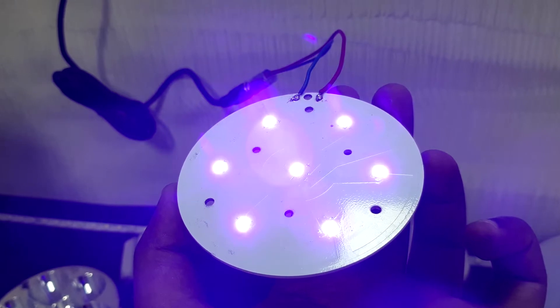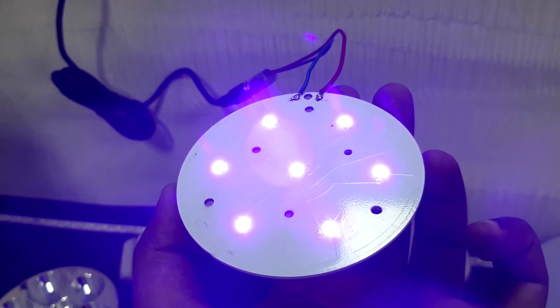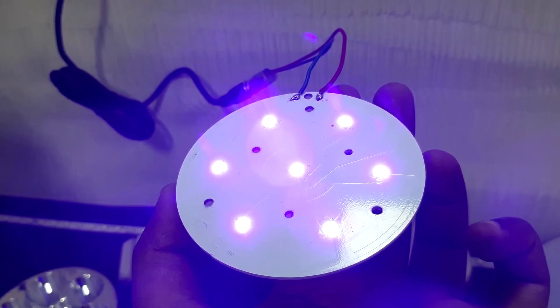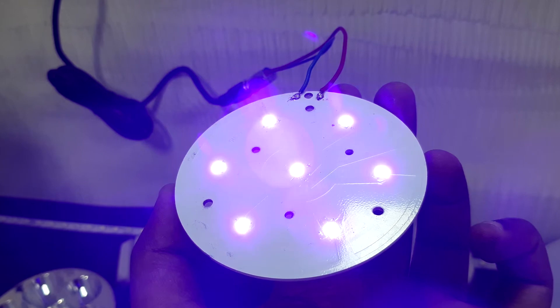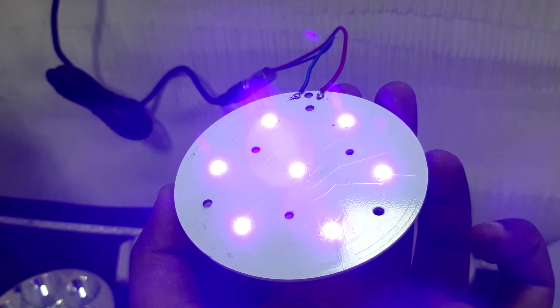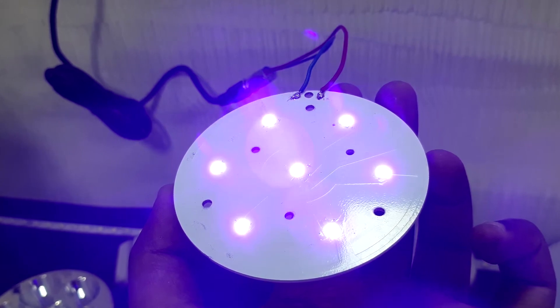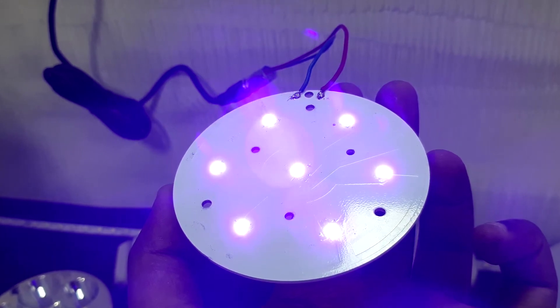After getting the UVC LEDs, I soldered them on some MCPCB I made in the past. Basically, I connected them in parallel and provided them with 3.3 volts for powering them.